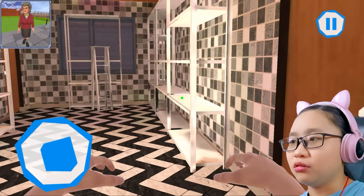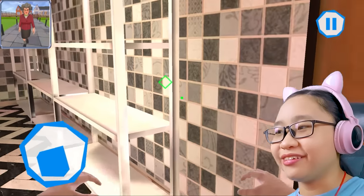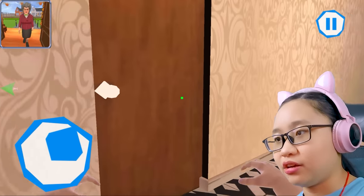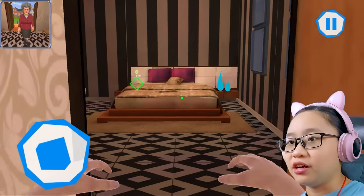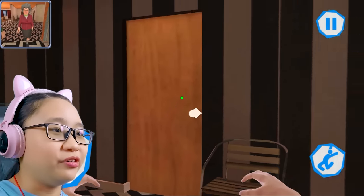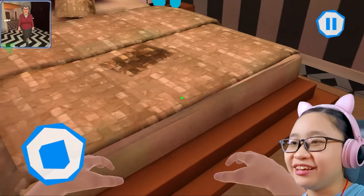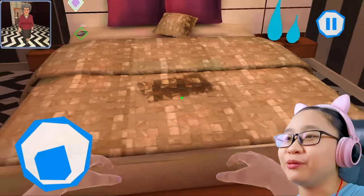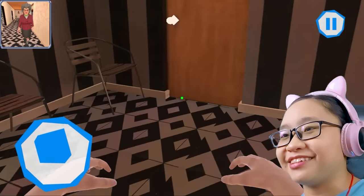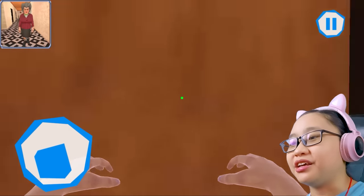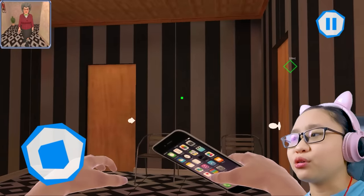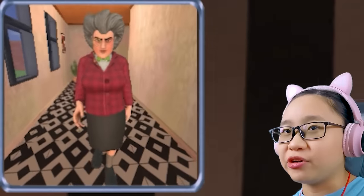Where is it? What is that stain? Ew — the teacher pooped in the bed and on the pillow too! Disgusting. Let's get her phone and throw it outside. We need to go upstairs.